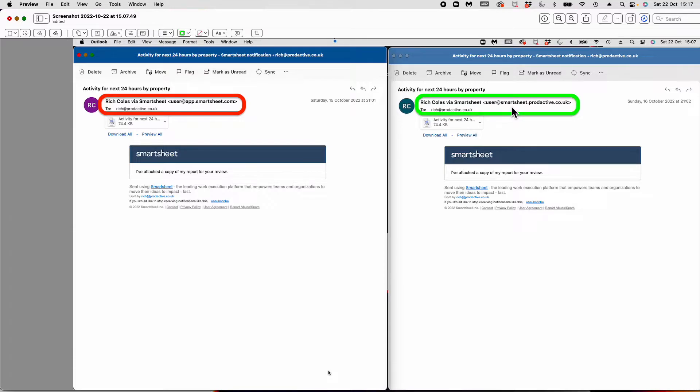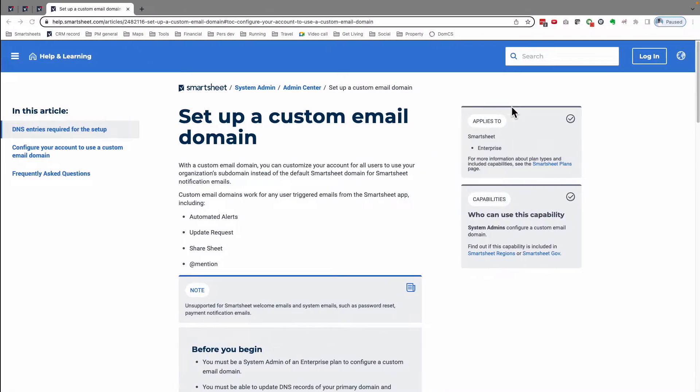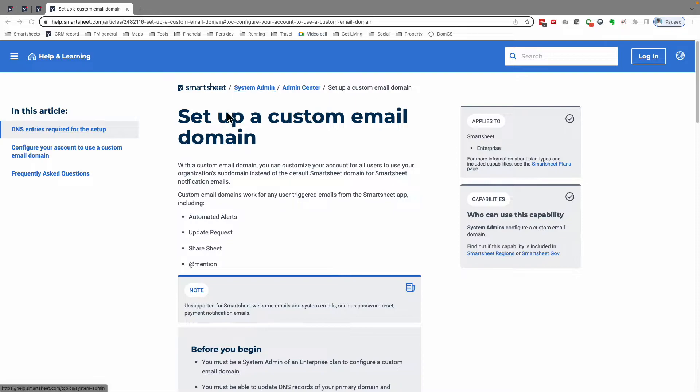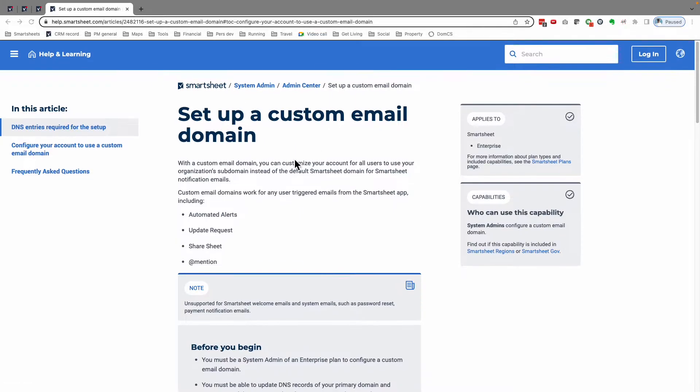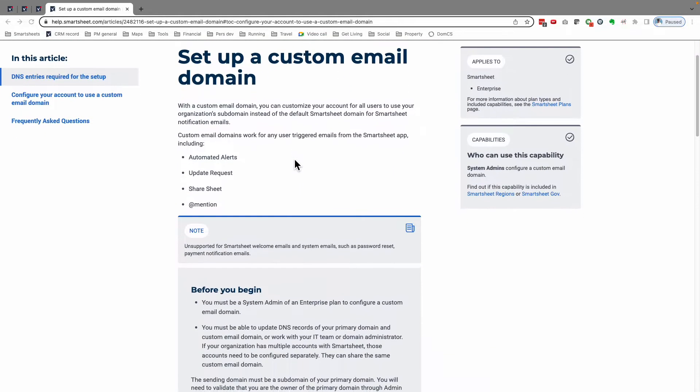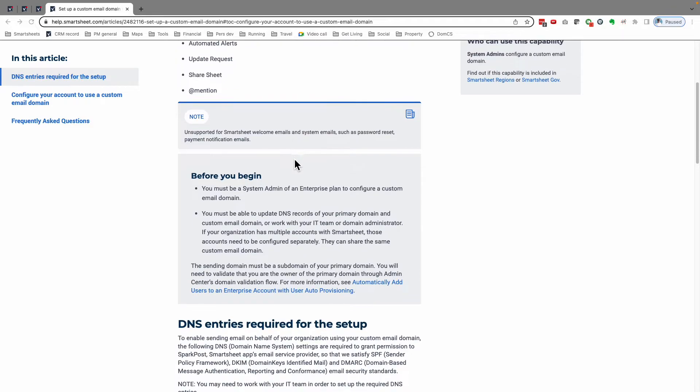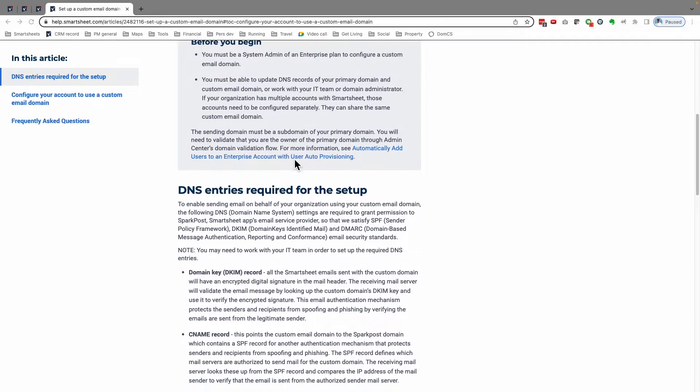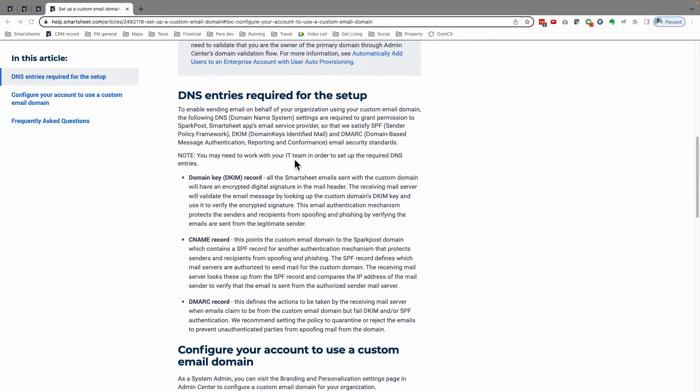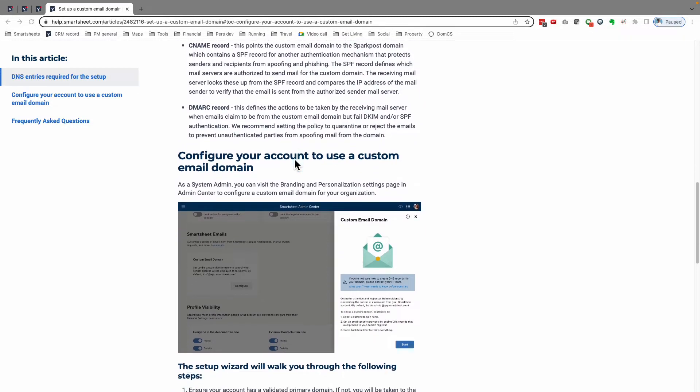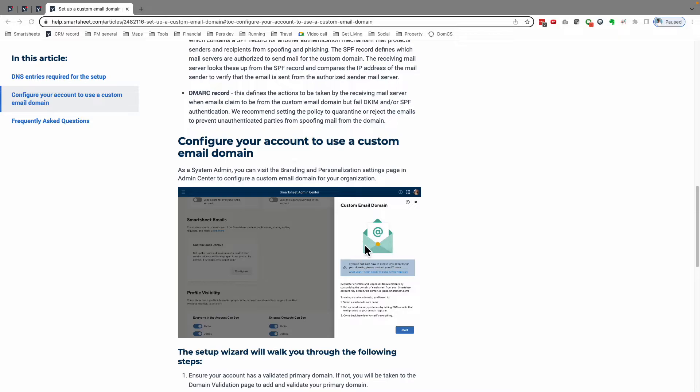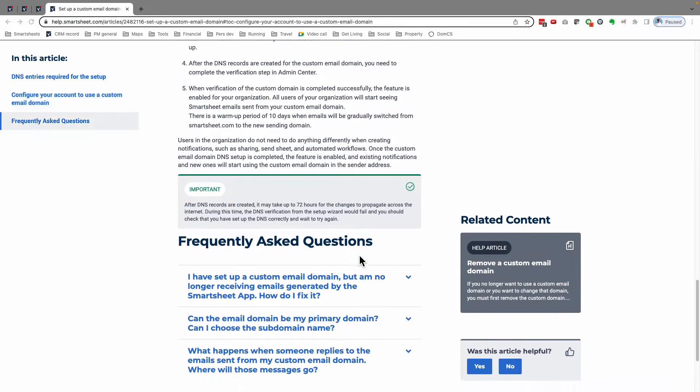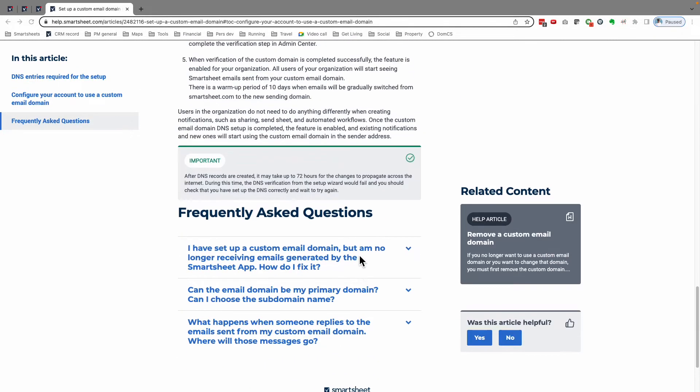So how does this work and how do you set it up? There's a link, and I'll put this in the notes for the video. You've got various notes on how to set up a custom email domain. There's information in here and a little wizard that will walk you through.